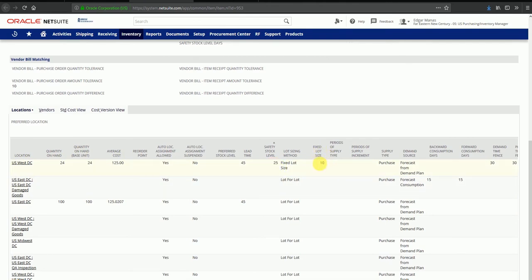This means every time we place an order for this item, it will be in a multiple of 10. The system will always try to maintain a safety stock level of 25 even though there might not be any demand for this item at that point in time.